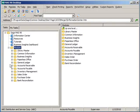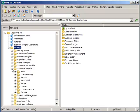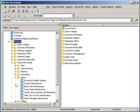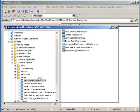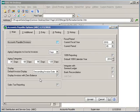Expand under Modules, Accounts Payable, Setup, and Accounts Payable Options. On the first tab, the main tab, we have our first option called Accounts Payable Divisions.